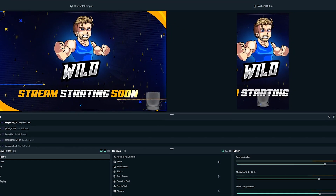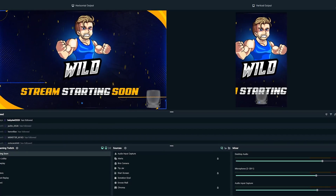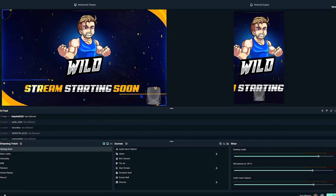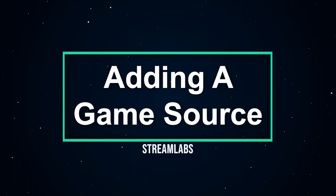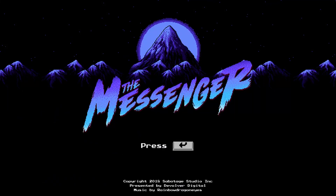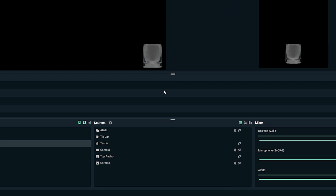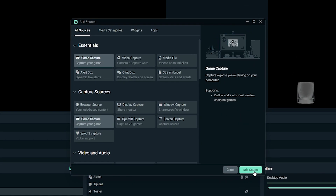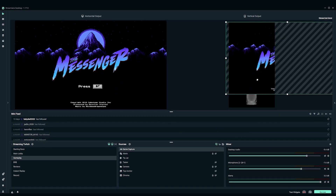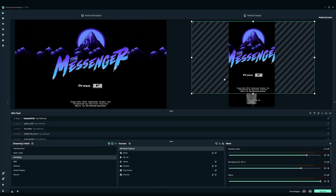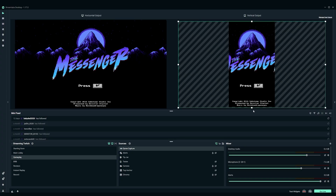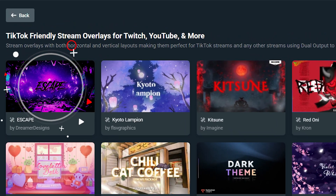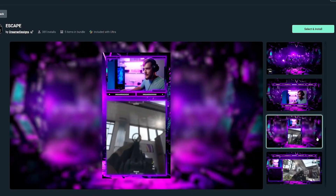Once you're done modifying your settings, click Done and you will see both horizontal and vertical video layout in your editor. Now we need to add a game source. Open a game of your choice in a separate window and then come back into Streamlabs Desktop. Go to Add Source, then select Game Capture — it should pick up the game running on your desktop. From here, you just need to optimize your layout for both horizontal and vertical. The cool thing about dual output is we do have vertical layouts so you can keep your branding across multiple platforms and make everything look consistent.